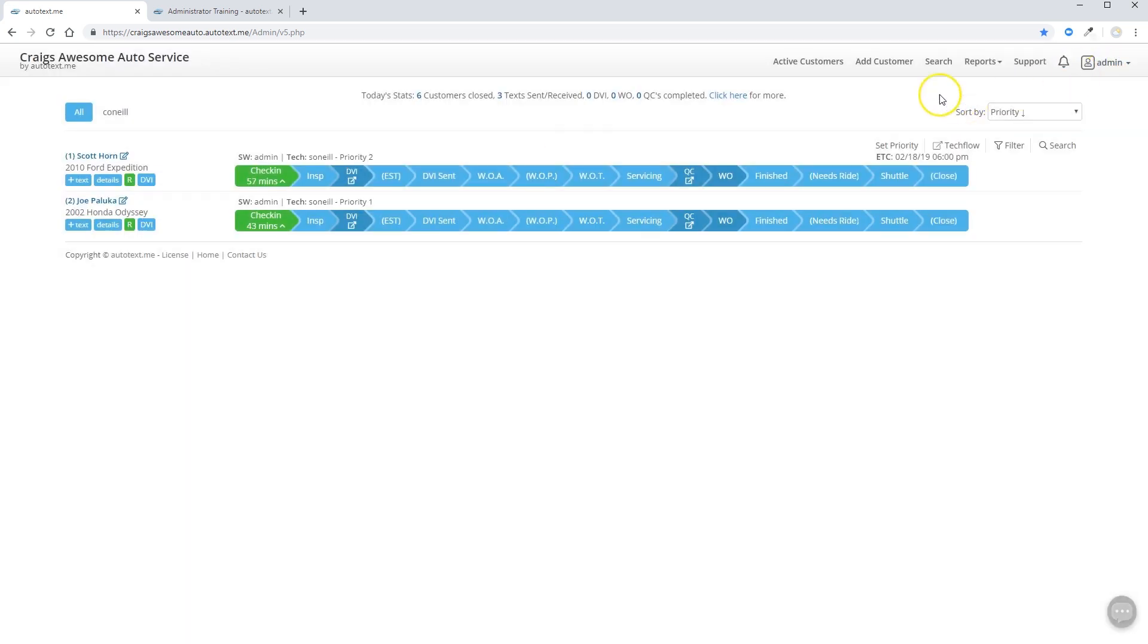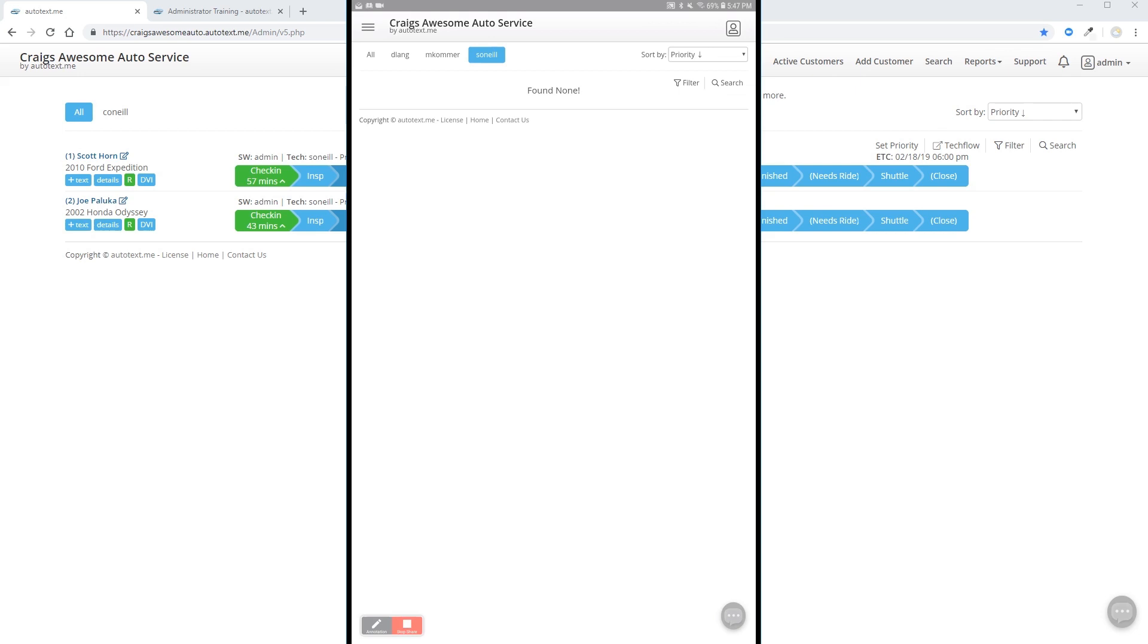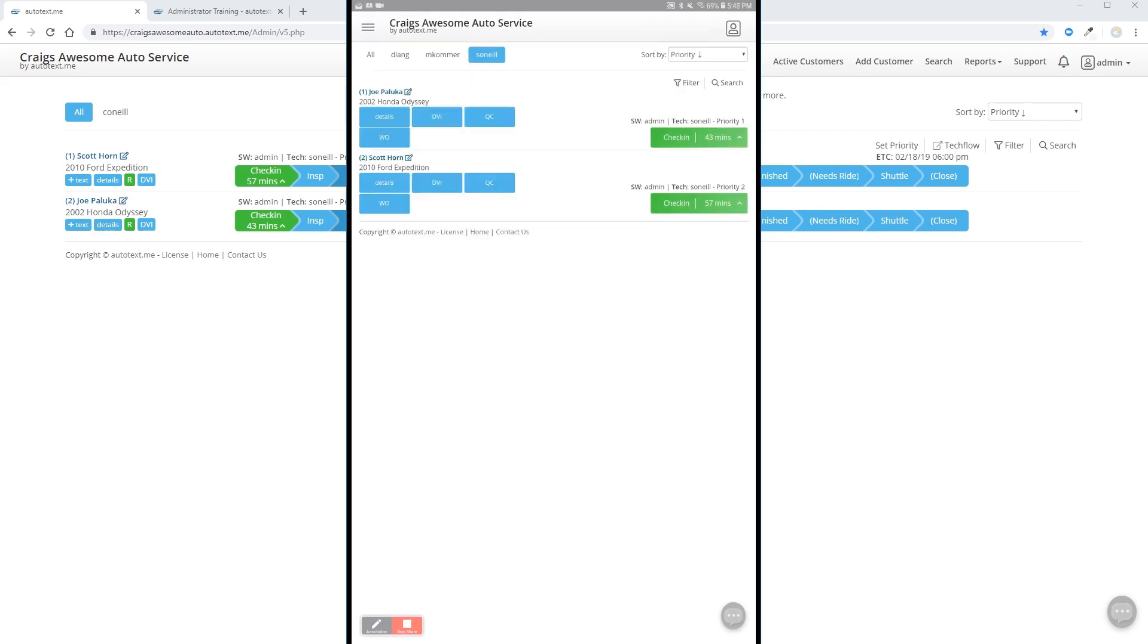And now when you go to your technician's tablet, those vehicles will be assigned in that user's tab.